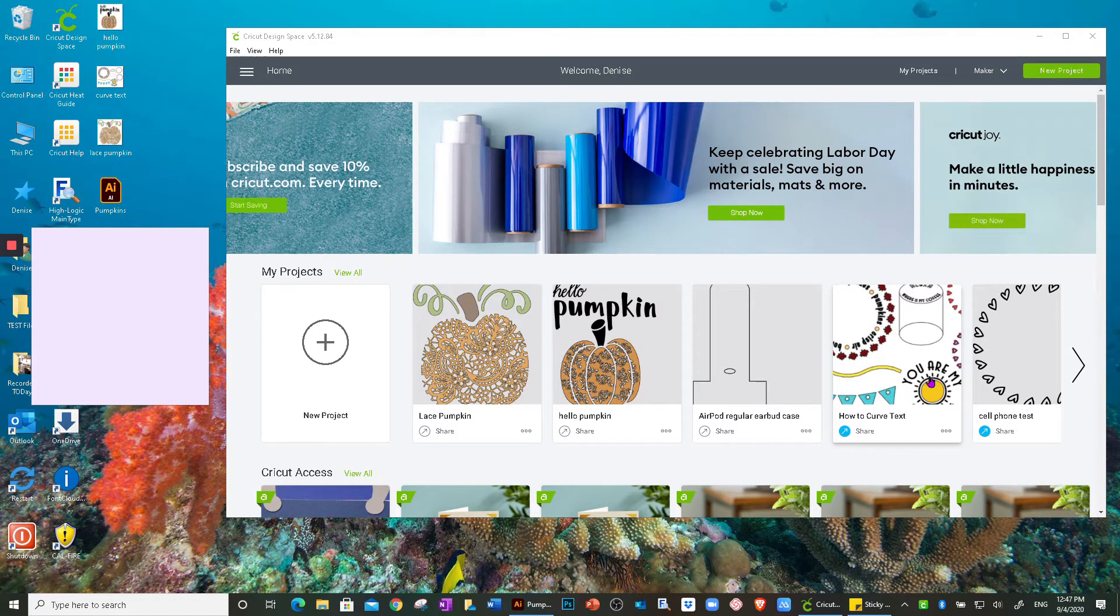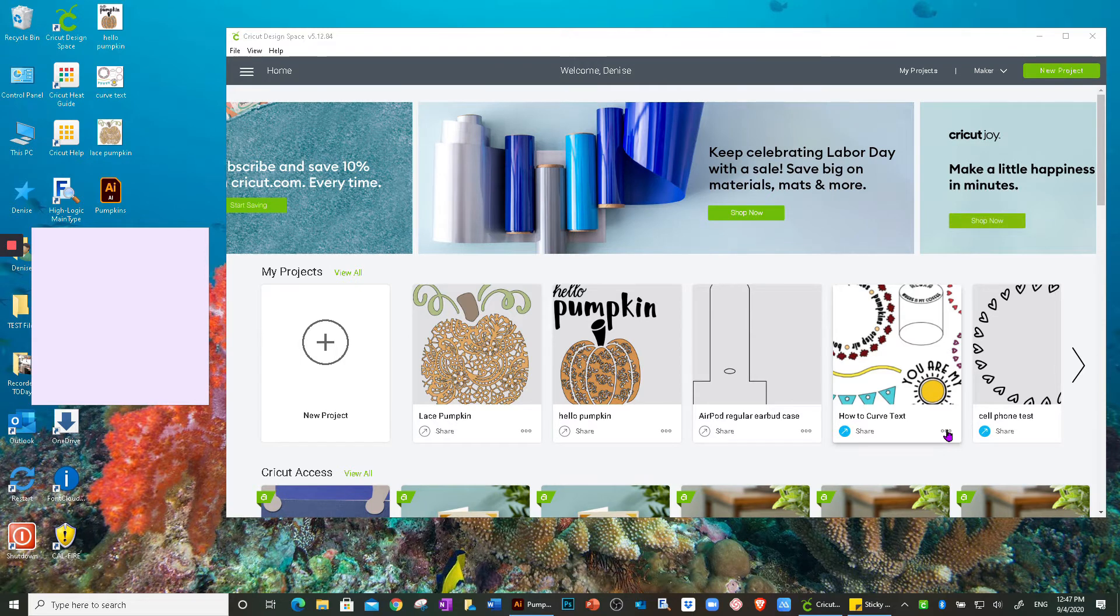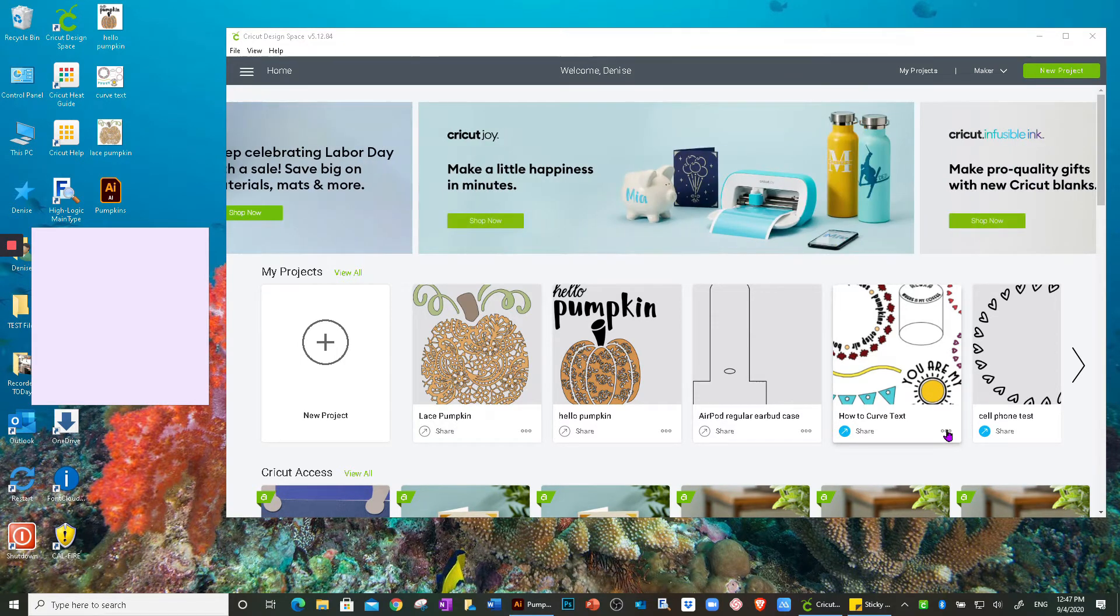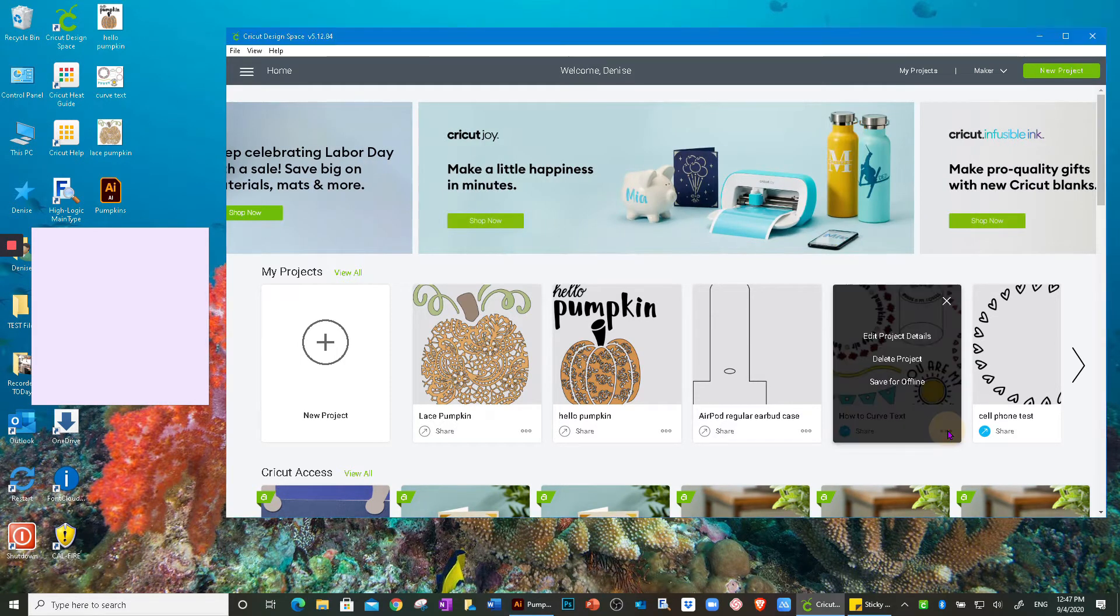So let me show you both ways. If I've already shared a project, I would want to go and click on these three little dots. If I want to share the project again, I would click on Edit Project Details.